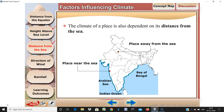Hello class, welcome. Today we are discussing the weather and climate chapter. We are learning about which factors affect climate.